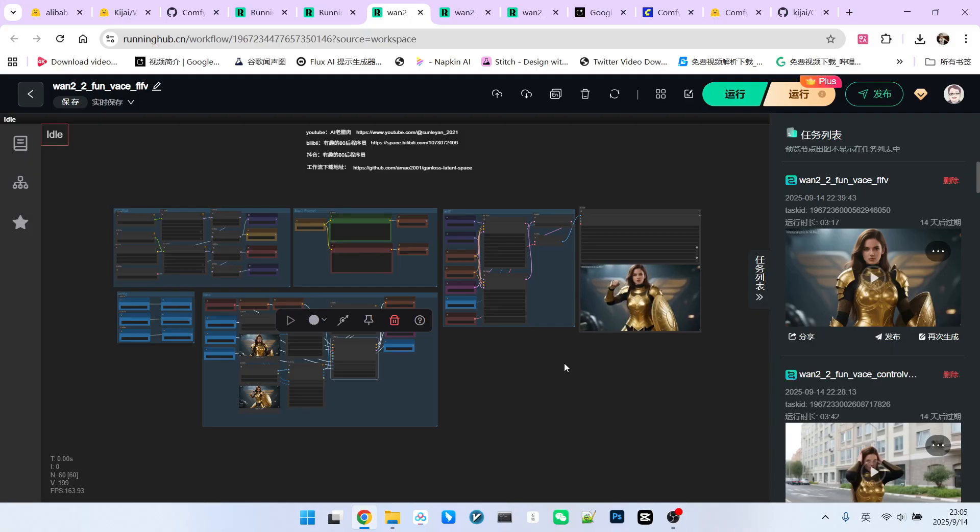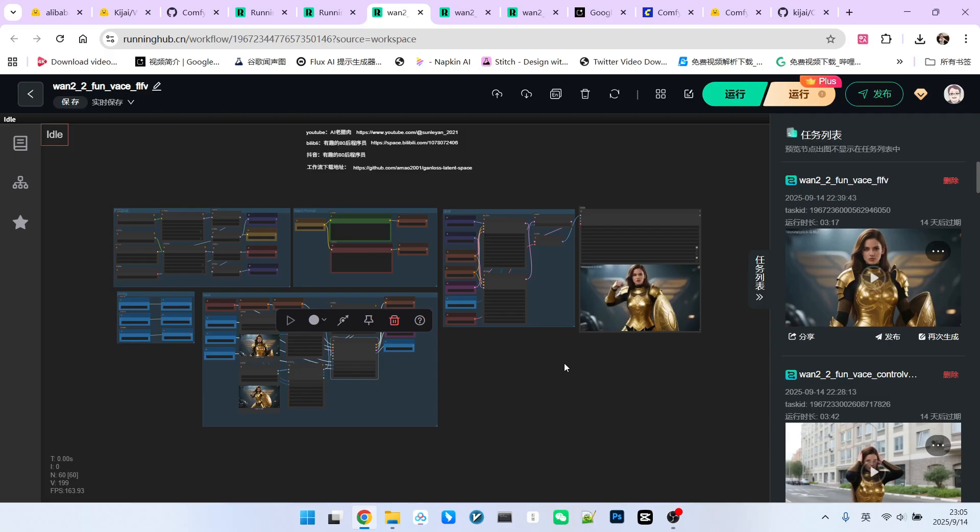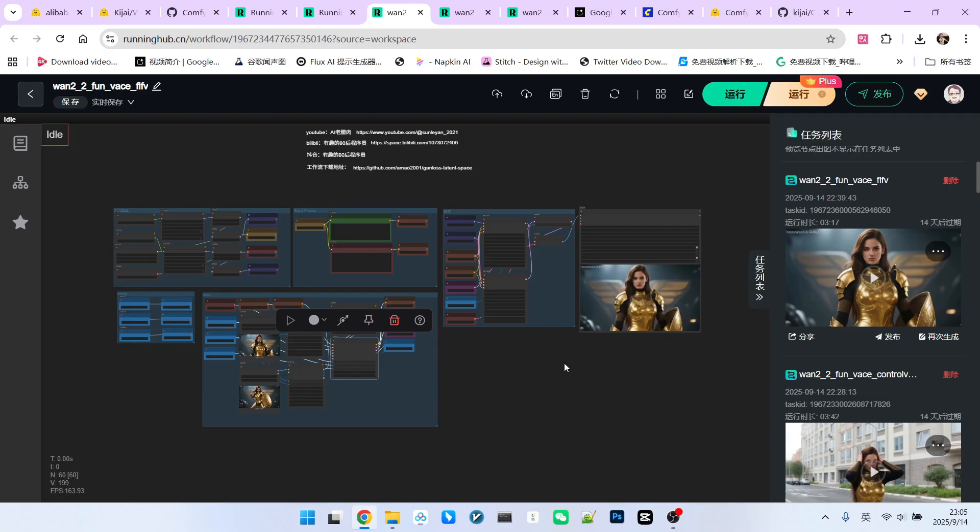Of course, you can create more combinations and explore more ways to use VACE. You can try them yourself. That's all for today. Follow me to become someone who understands AI. Bye!